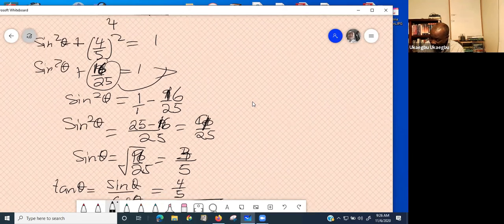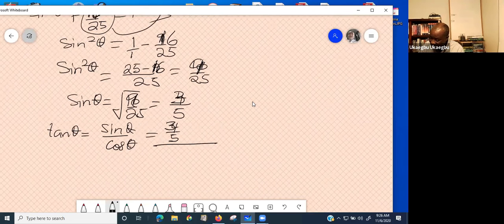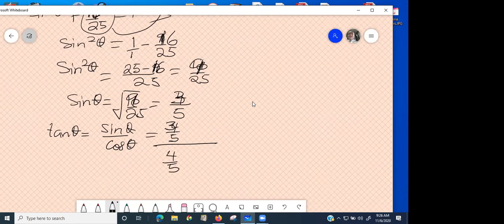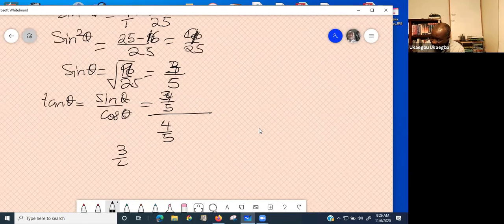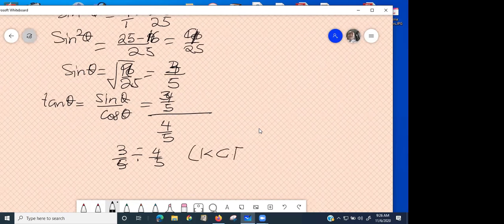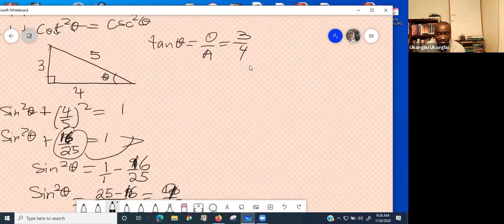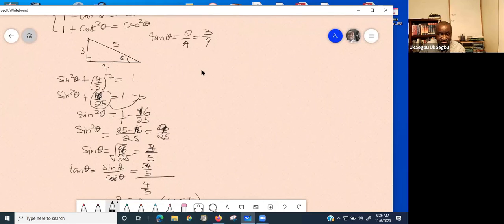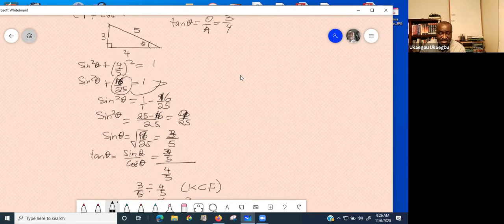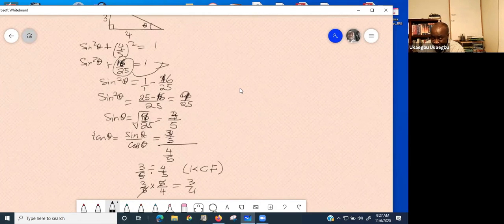The student had made an arithmetic error somewhere, but the process was correct. The teacher corrected the numbers: the answer is tan theta equals 3 over 4. The student acknowledges the error. The teacher notes: as long as the process is correct, just fix the numbers to get the right solution.